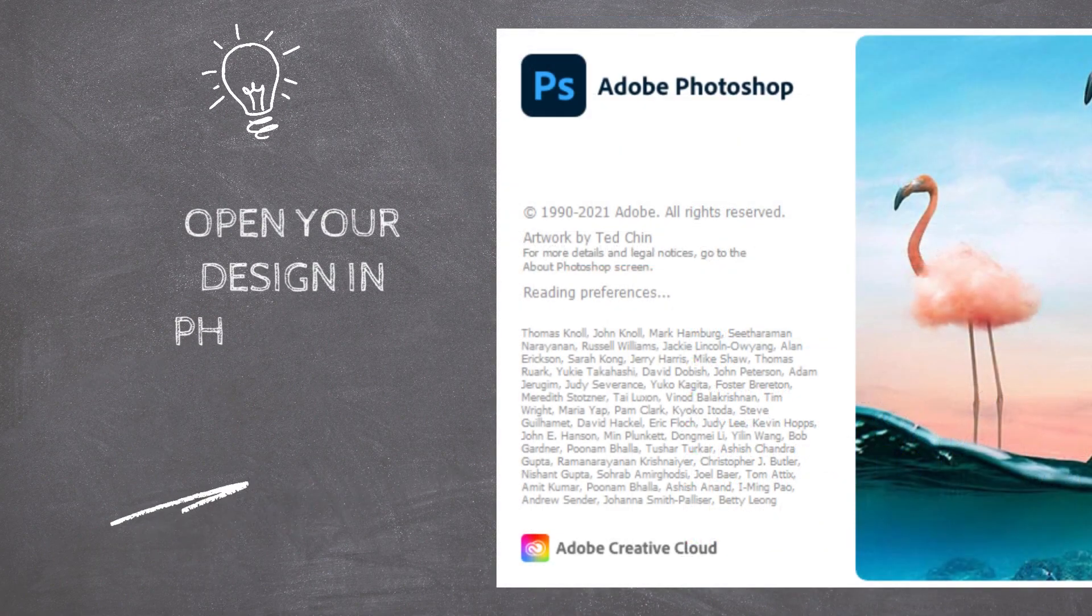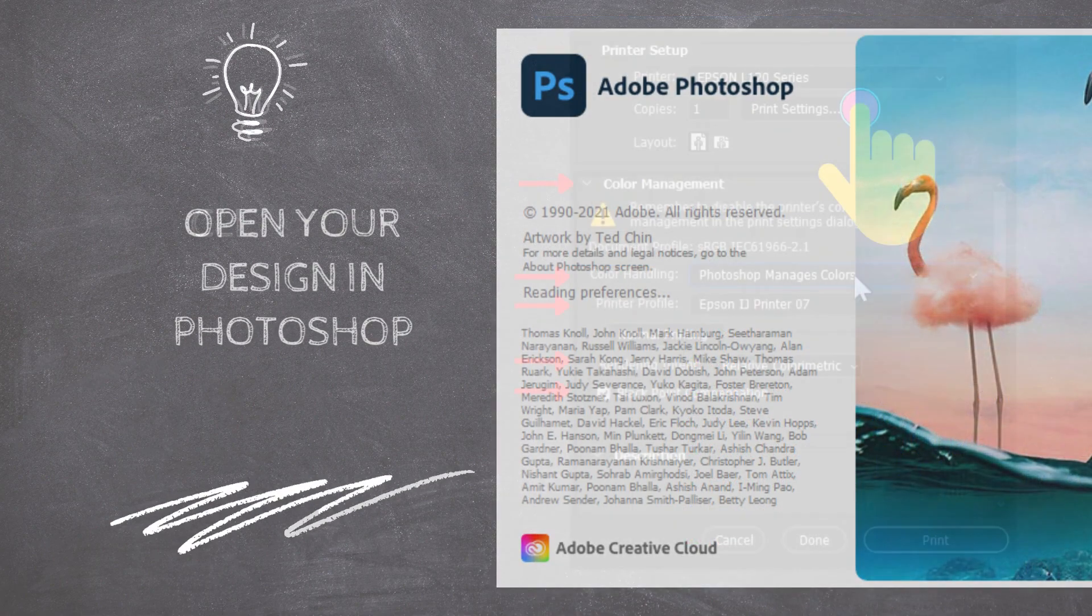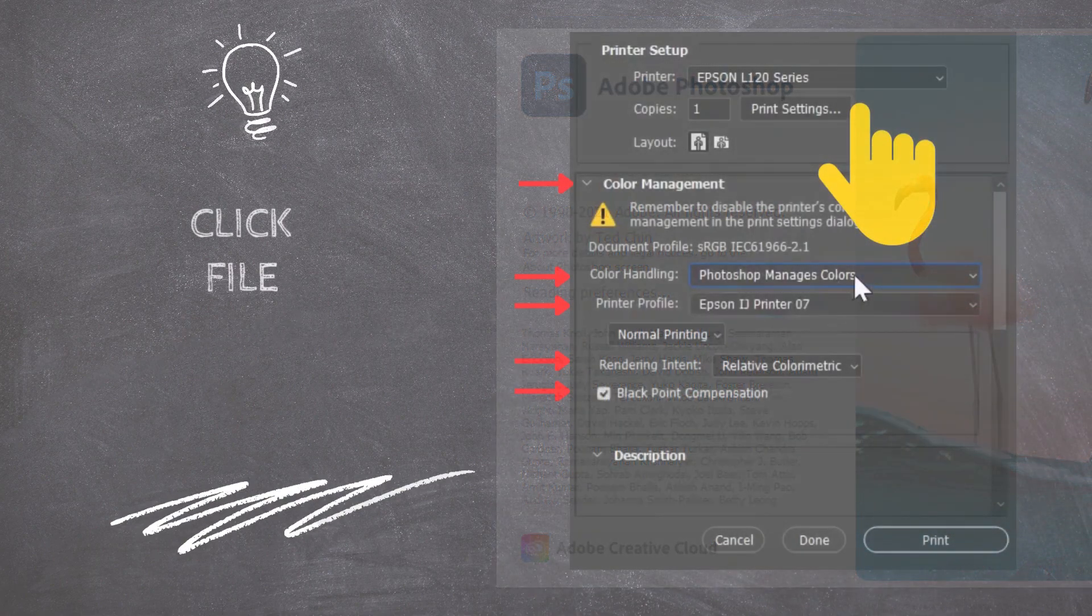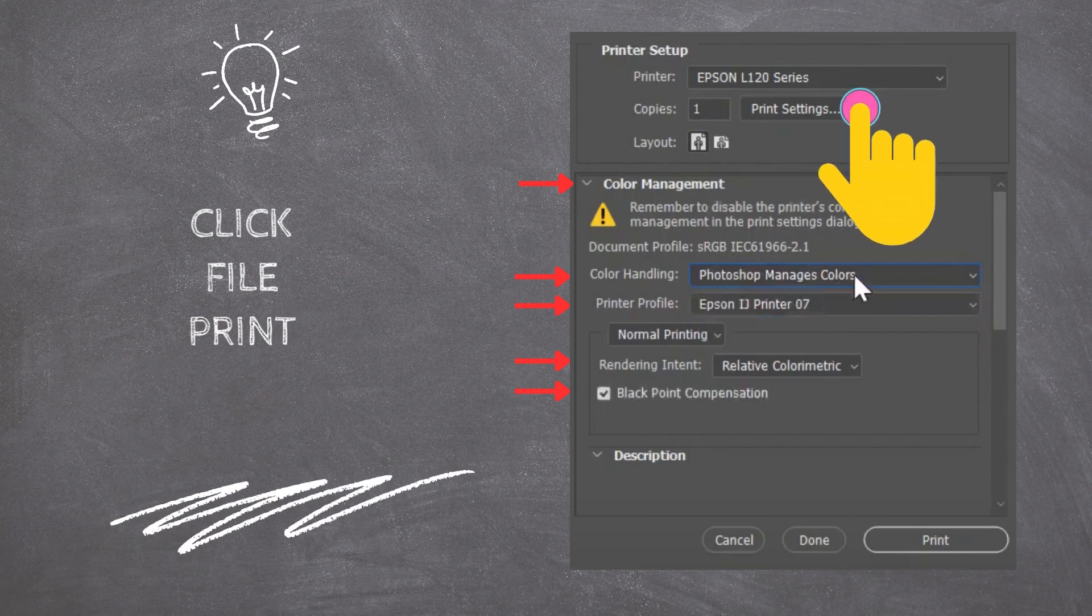Open your design in Photoshop and click on the Print Menu bar located in the Main Menu under File. Click on the Color Management tab.